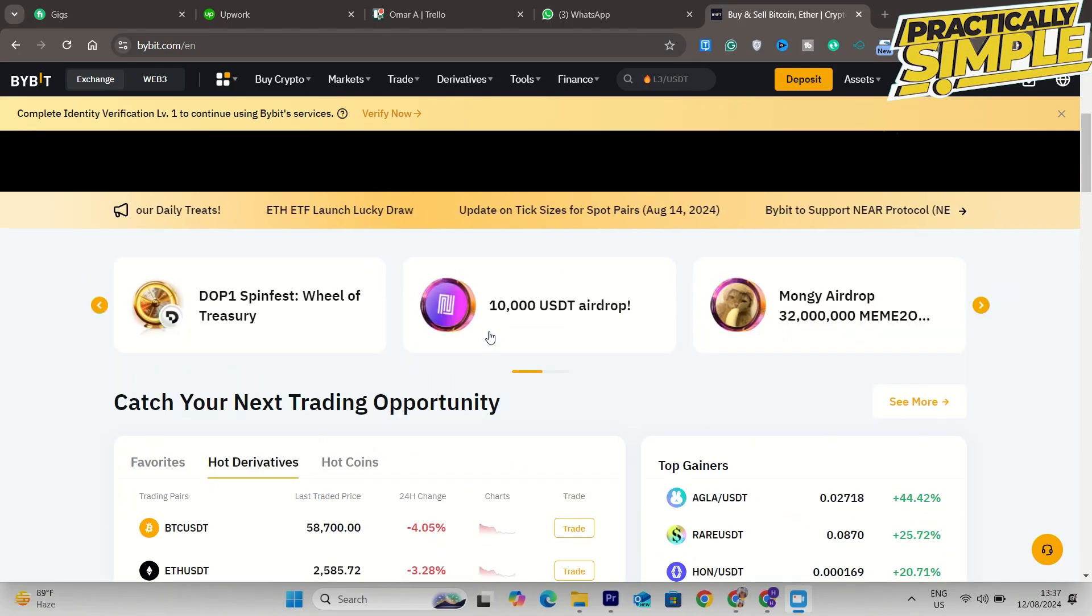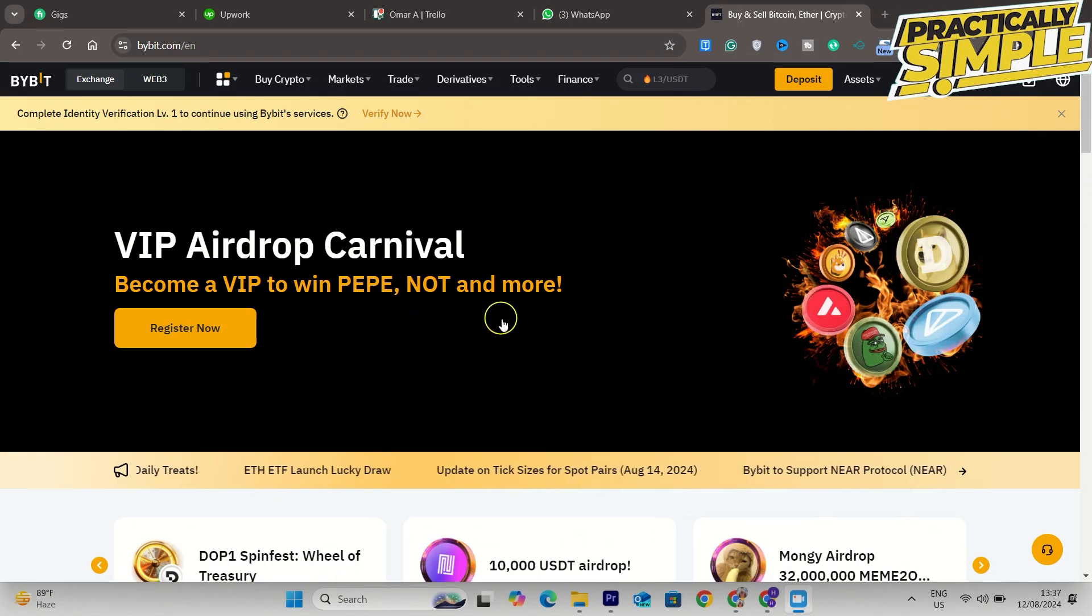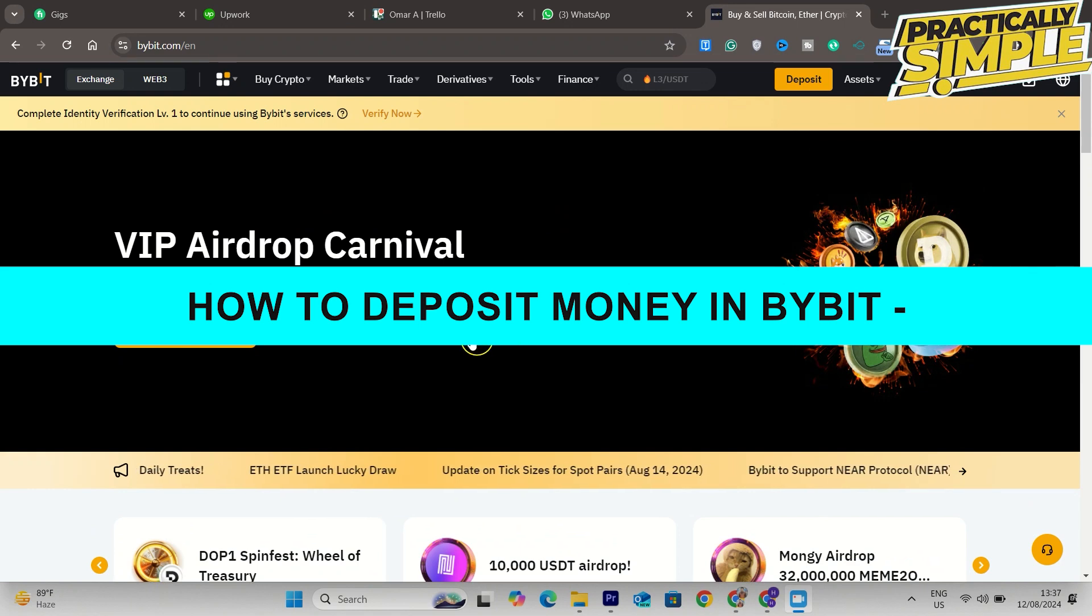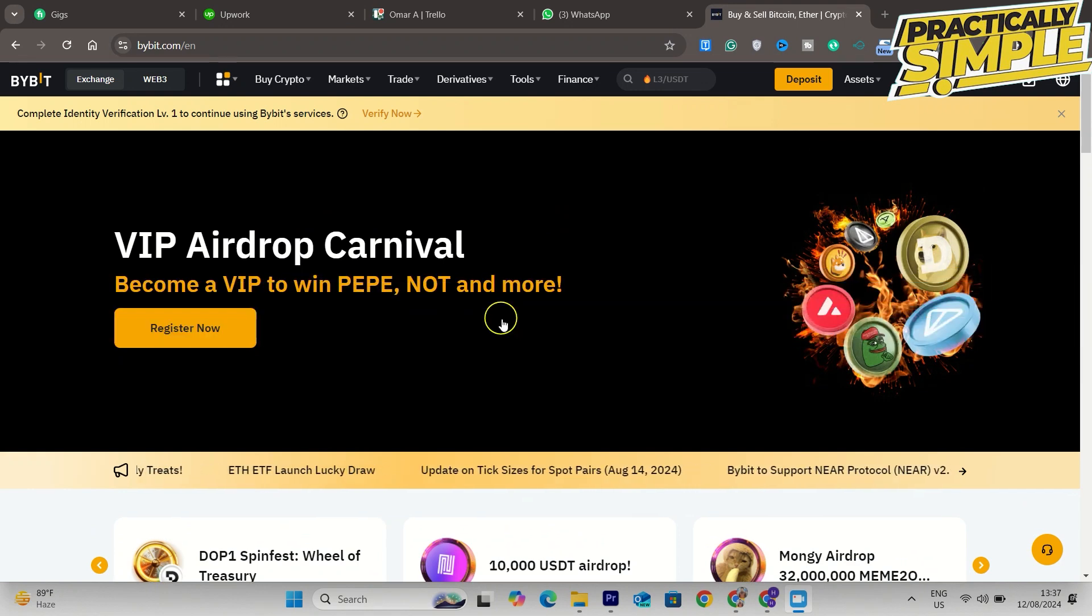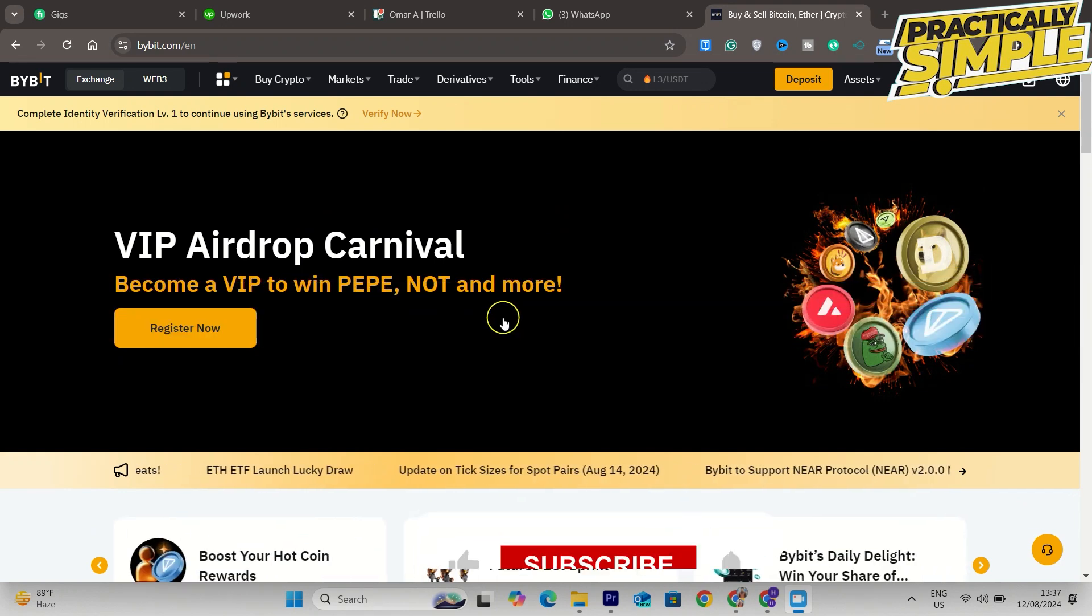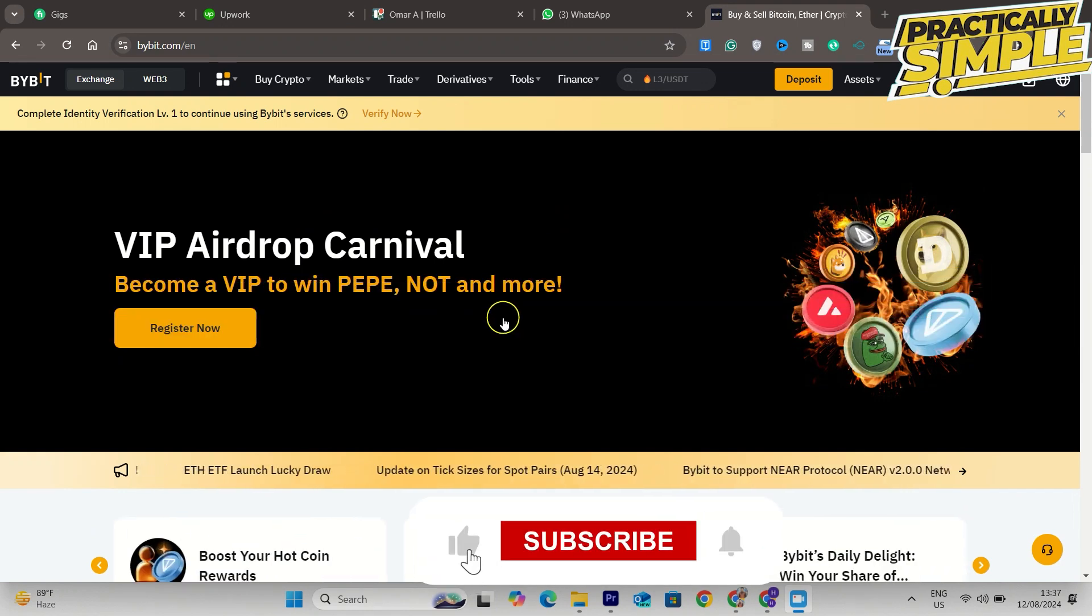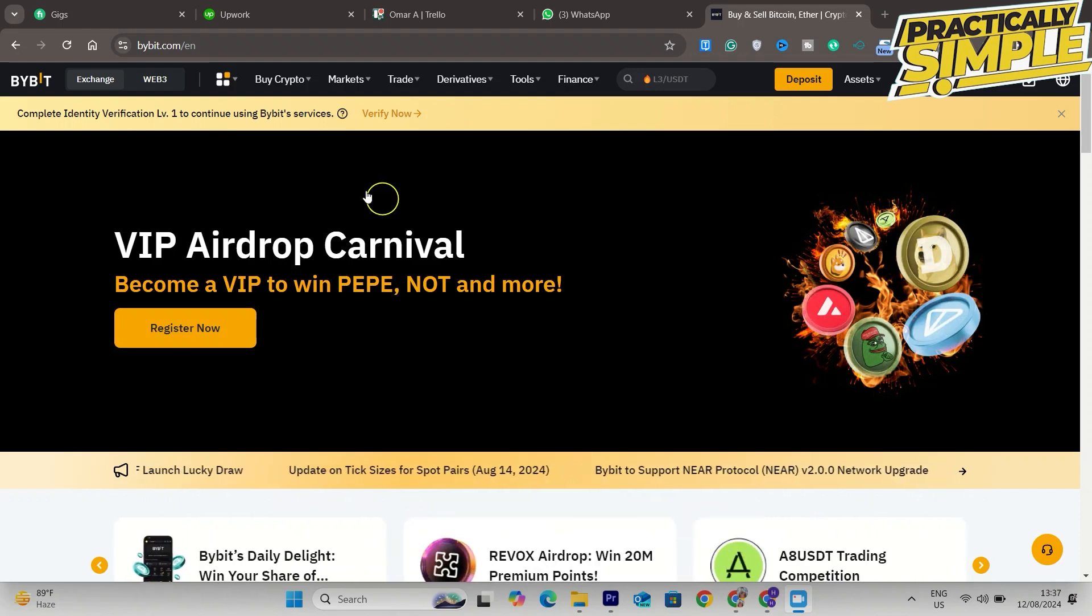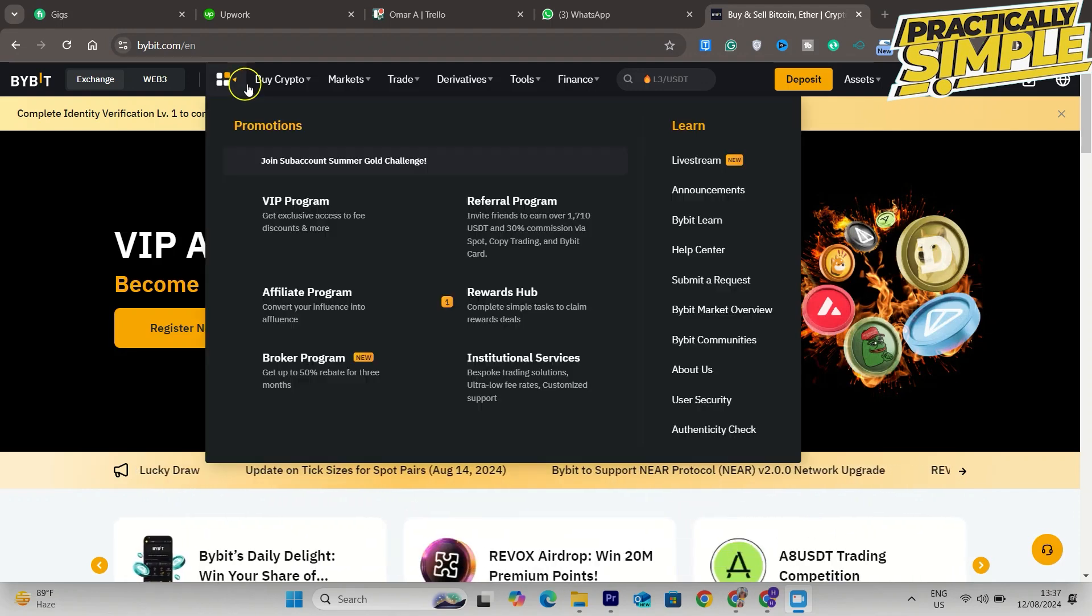Hey everyone, welcome back to the channel. In today's video, I'm going to show you how to deposit money in Bybit. It's really simple and easy if you want to deposit either crypto or your euros, dollars, or whatever currency. Here is how you can do that.